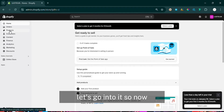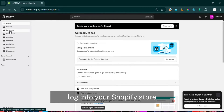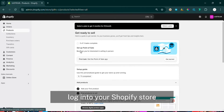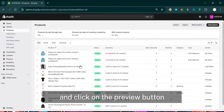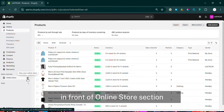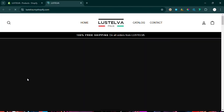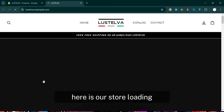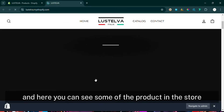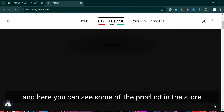But don't worry, I've got the fix. In this video I'll break down why this happens and show you step by step how to solve it. Now log in to your Shopify store and click on the preview button in front of the online store section. Here is our store loading.